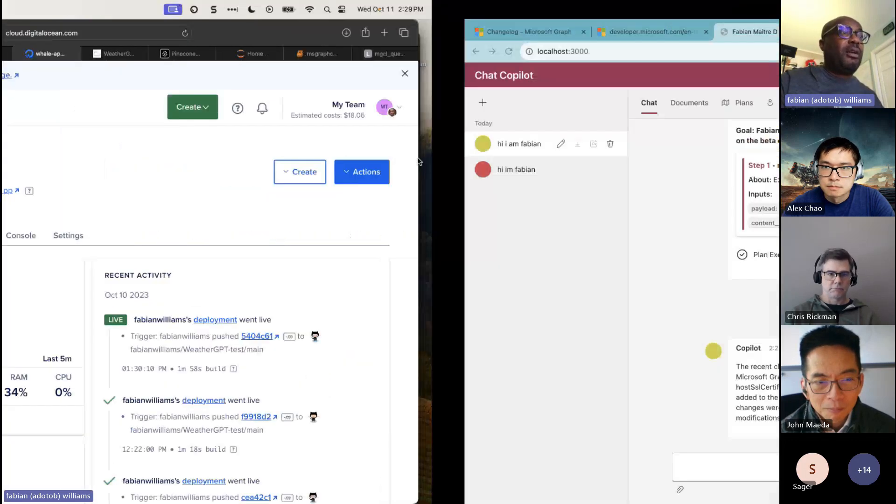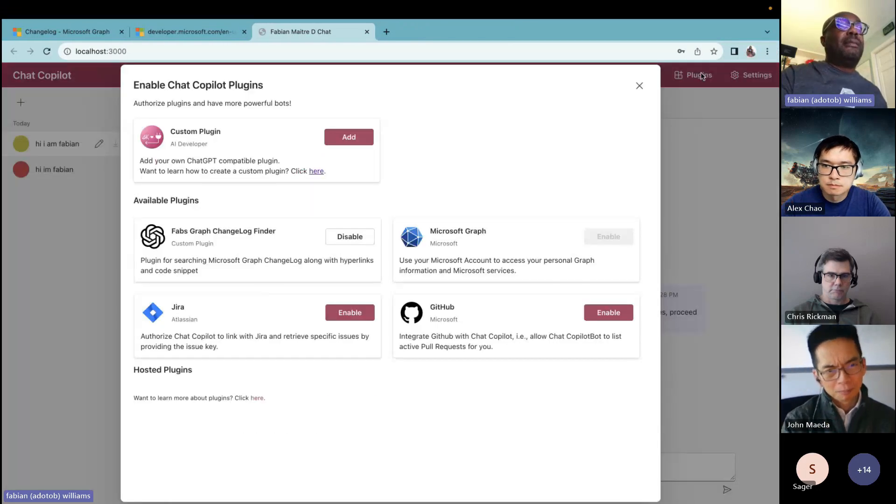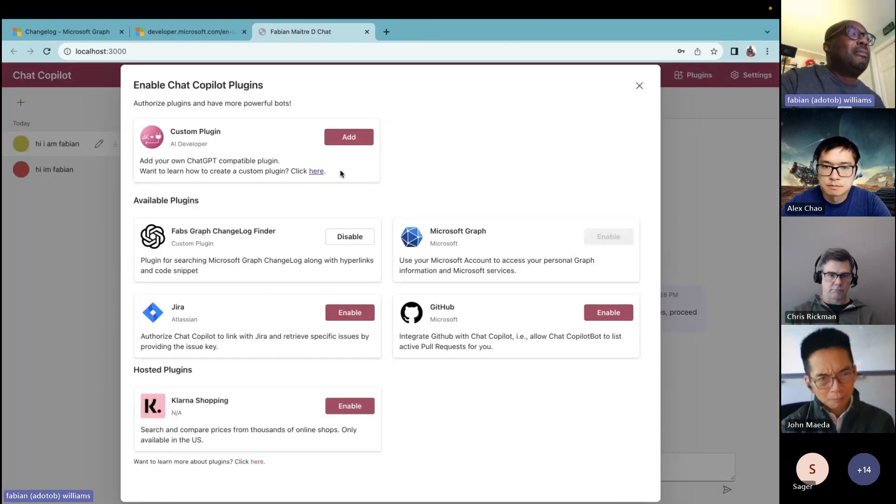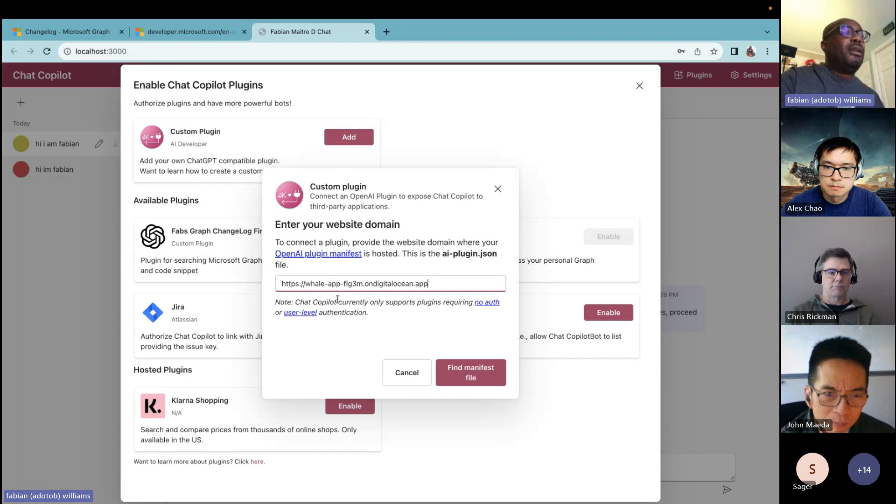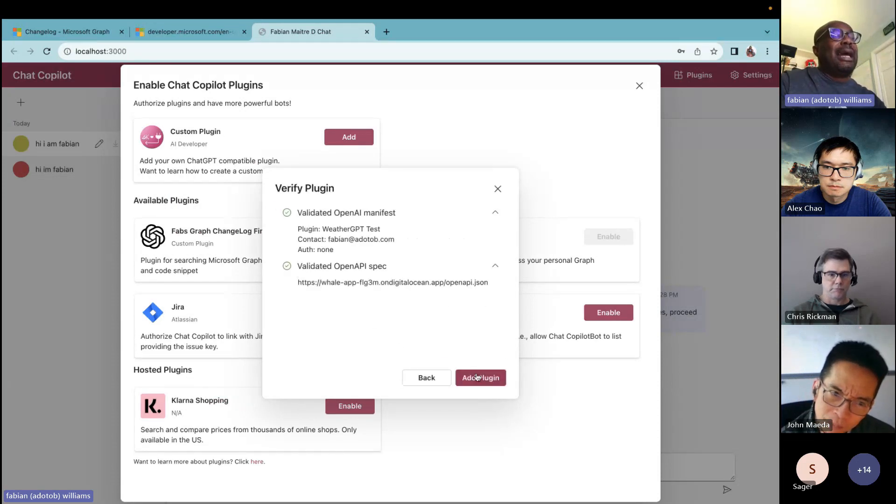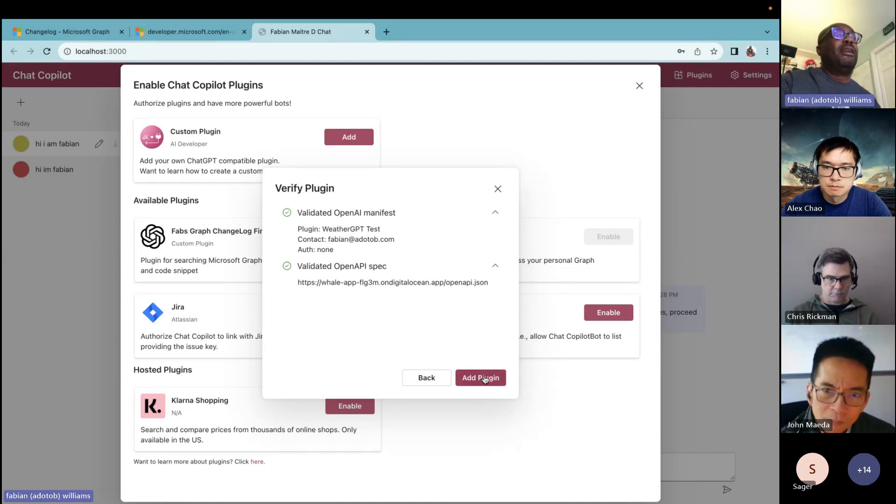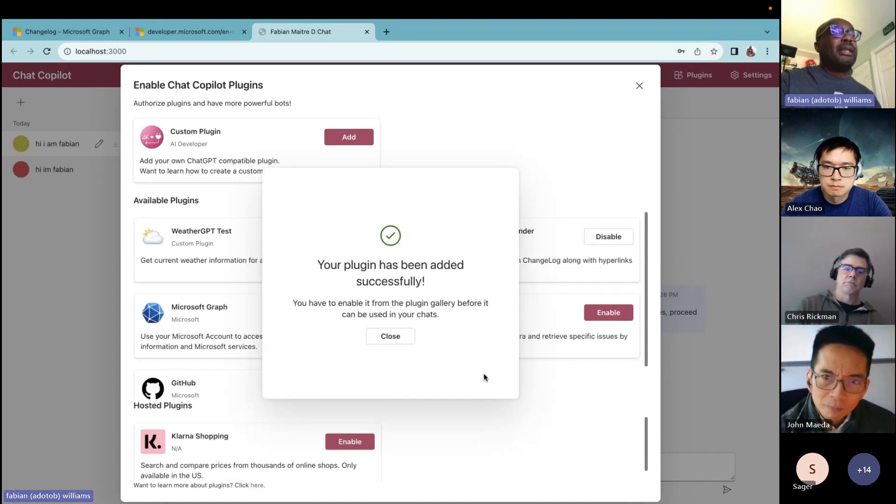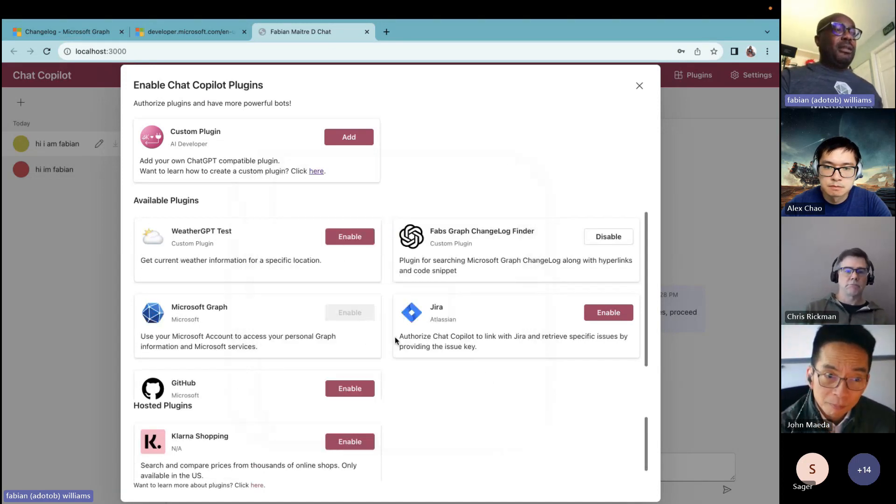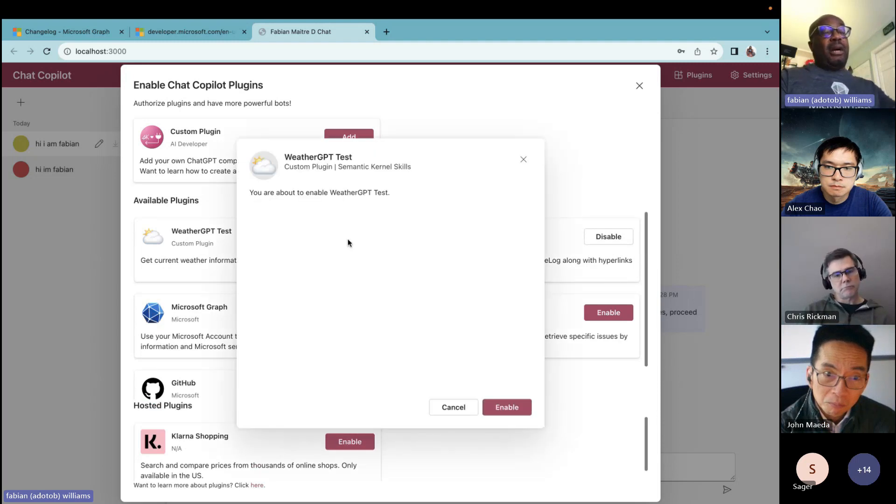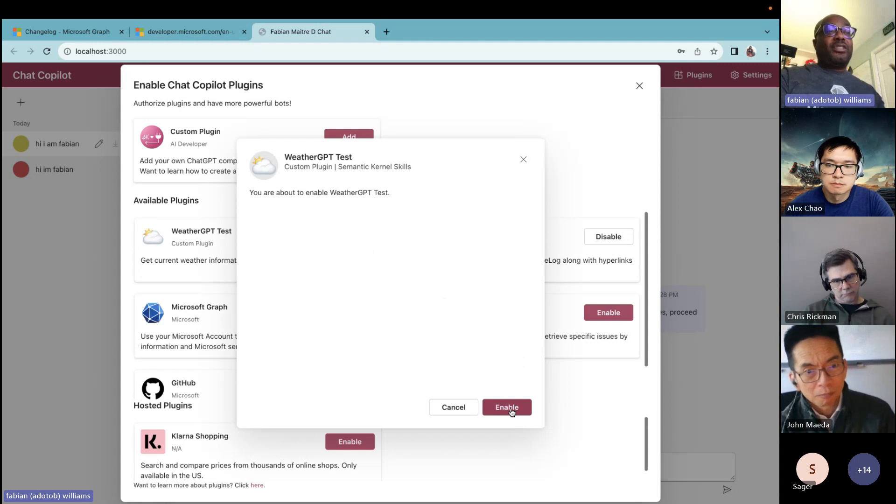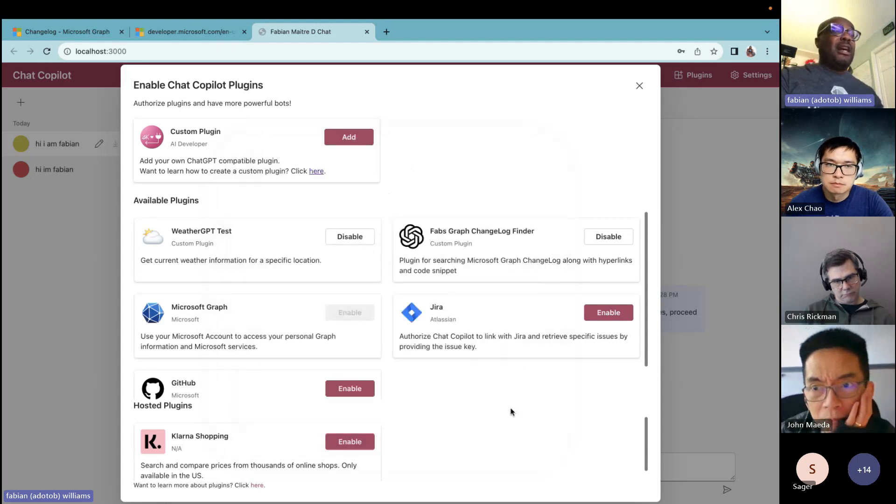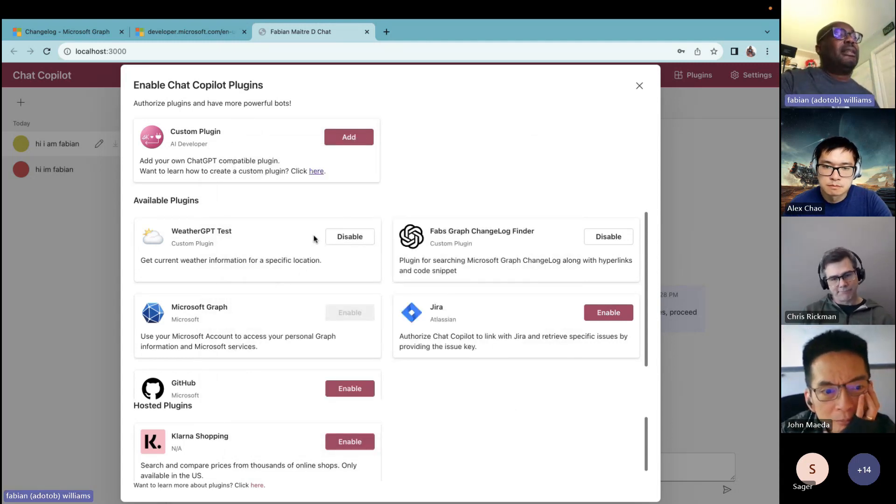And I'm going to come back over to here and I'm going to say plugins and I'm going to add a plugin. So this is what you didn't see me do before. Control V is going to look at the manifest file and the OpenAPI descriptor. It checks all of those buttons. Everything's fine. I do add plugin. It's added, but it's not enabled. And now in this case, I'm going to enable. Now in the previous example, it would have asked me for the bearer token here because this is no auth. It is not. Now with this done, I can see it's enabled here.